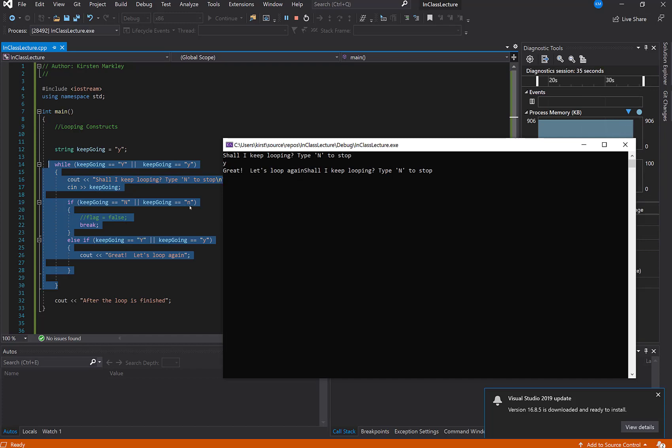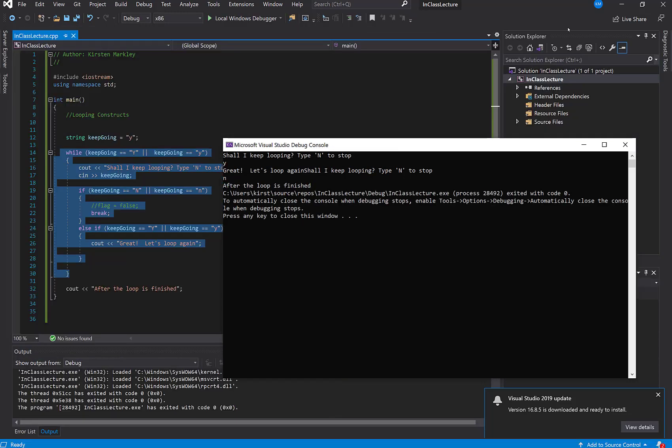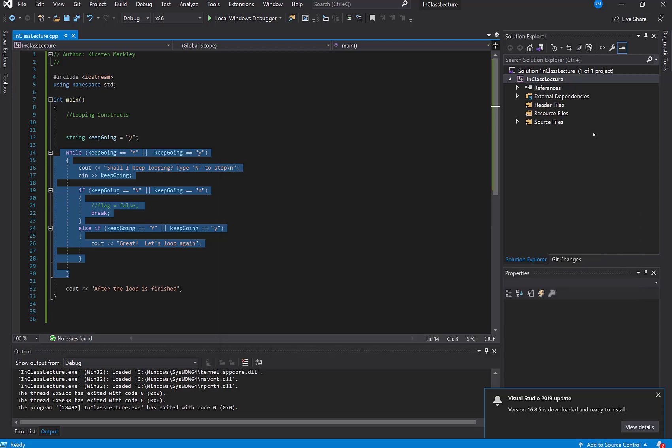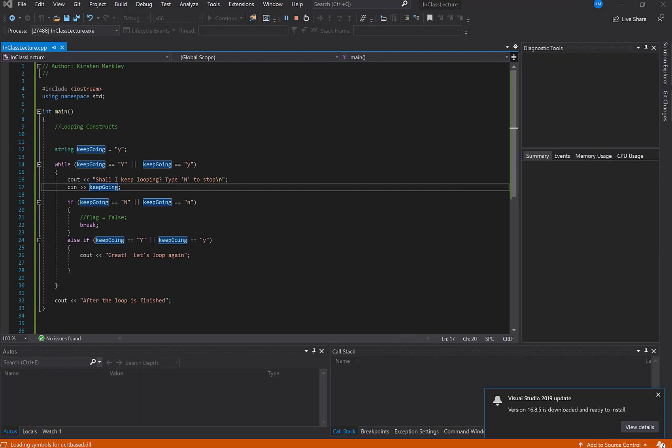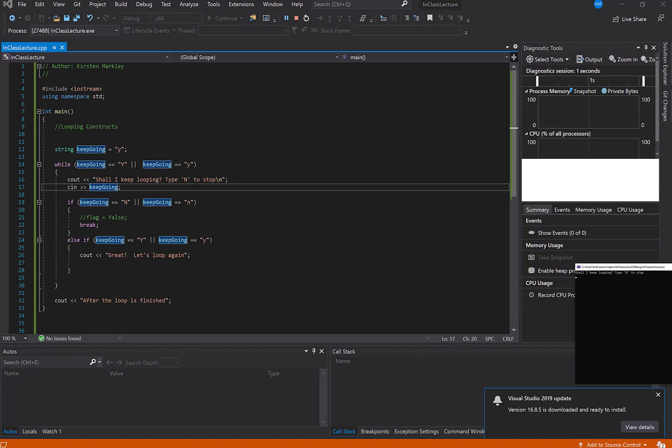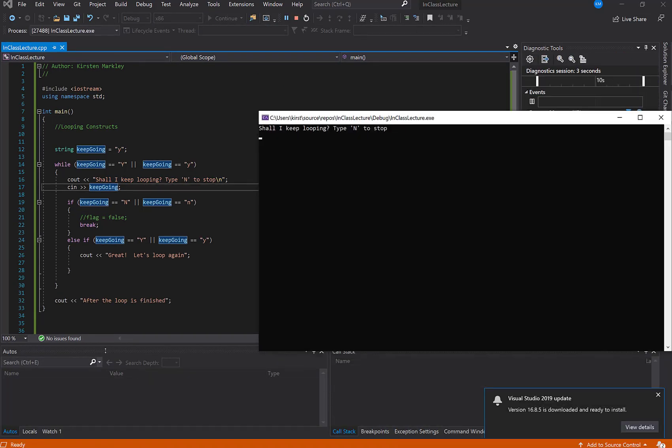And so if I type in an N, I expect to break out. So I'm going to do that. And I did break out. Okay, so that scenario is tested. And so the other test is, if I don't put in N's or Y's, will it also end? And the answer to that should be yes, because I haven't put any conditions in otherwise.